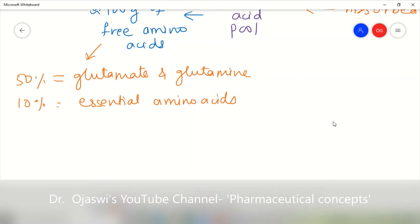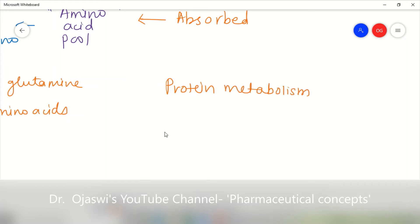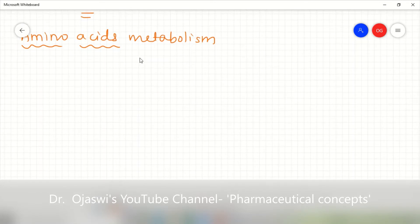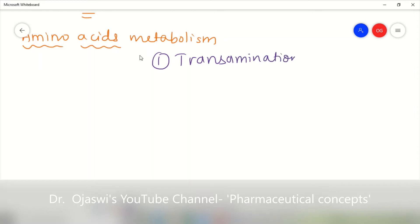When studying protein metabolism, we are essentially studying the metabolism of amino acids. In this amino acid metabolism, there are two important steps: transamination and deamination.